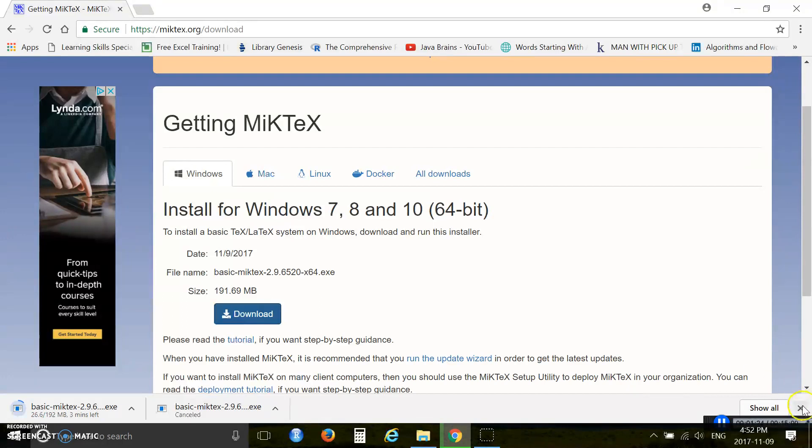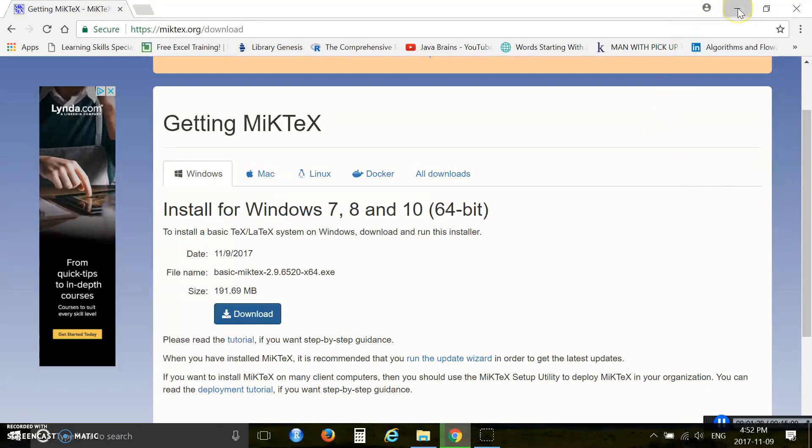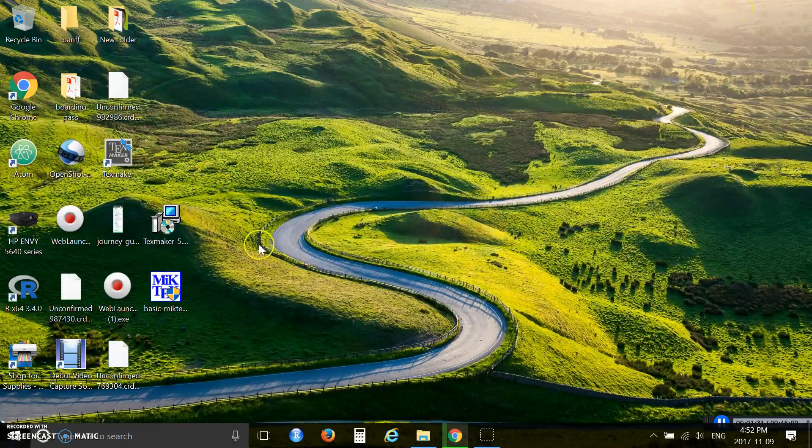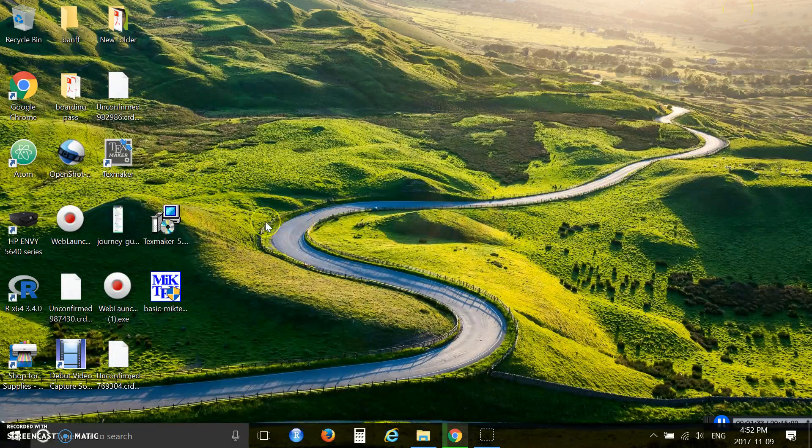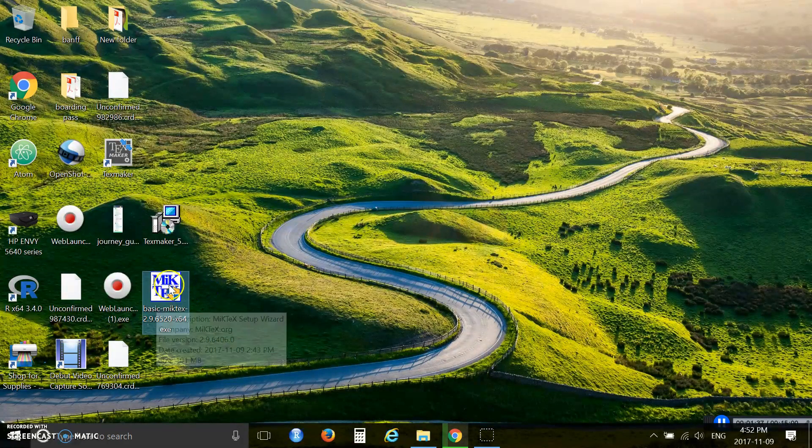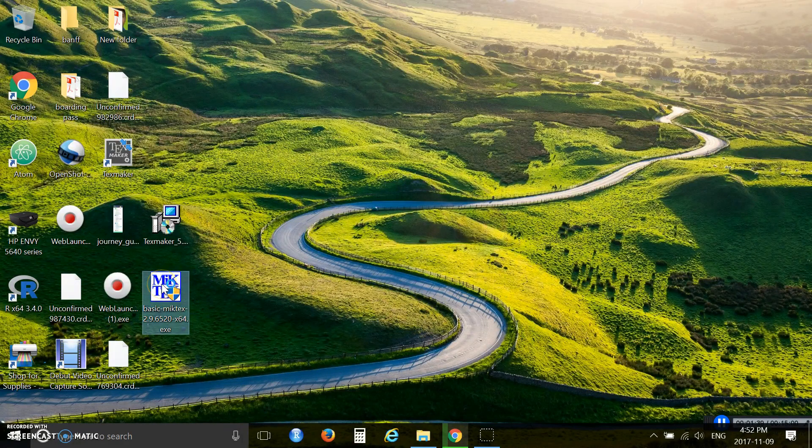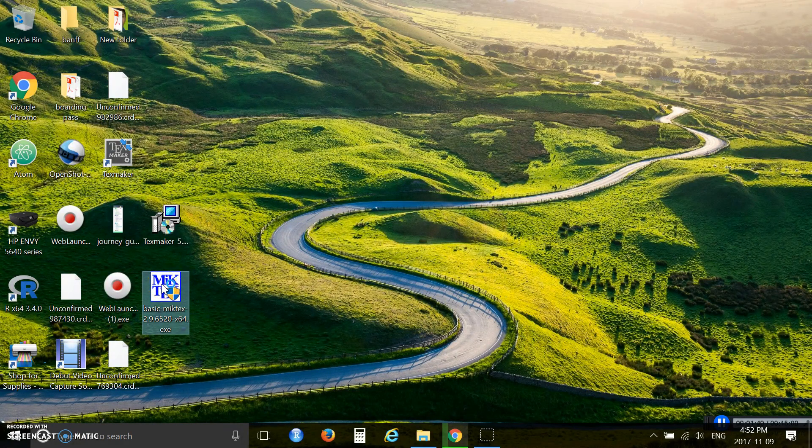When you finish your download process, to install your software you come to the desktop again and double-click your software.